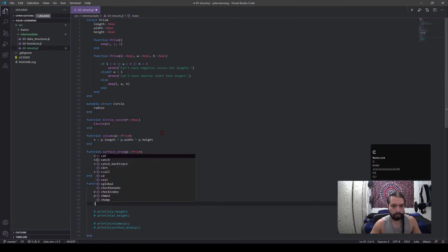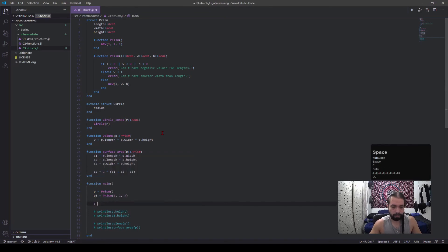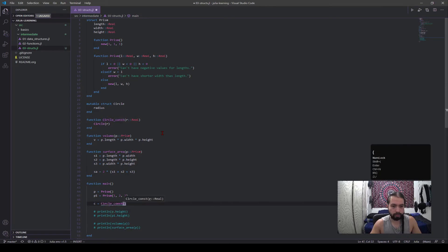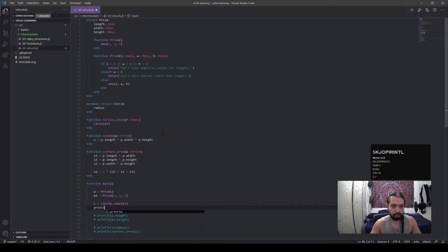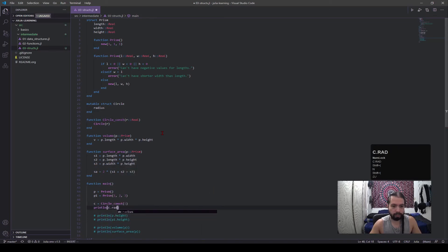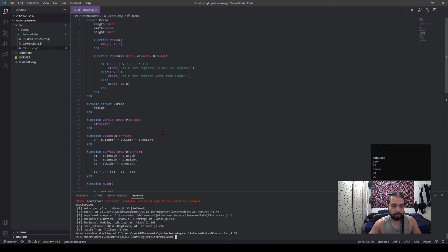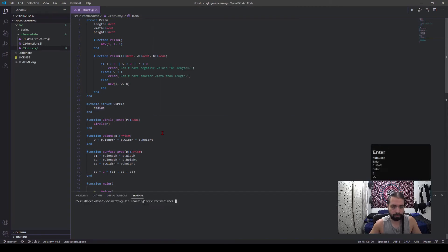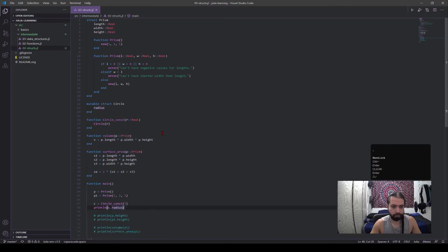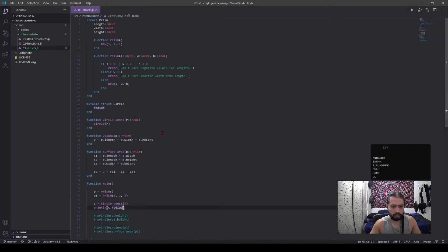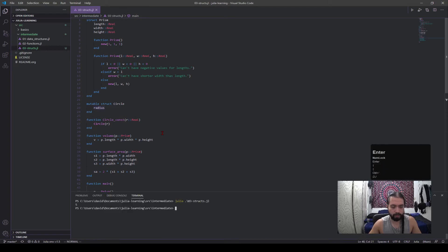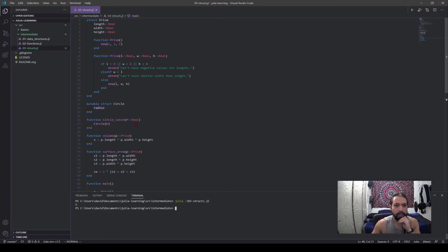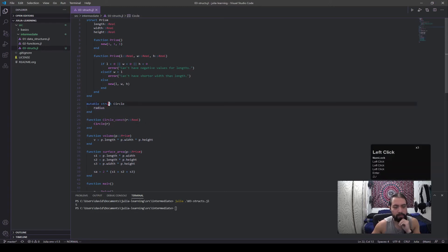We're going to pass a real to it, a circle r, and that'll be the end. Okay, and c equals circle const. We're going to pass a radius of five. Print ln c dot radius. Okay, so you see that worked.